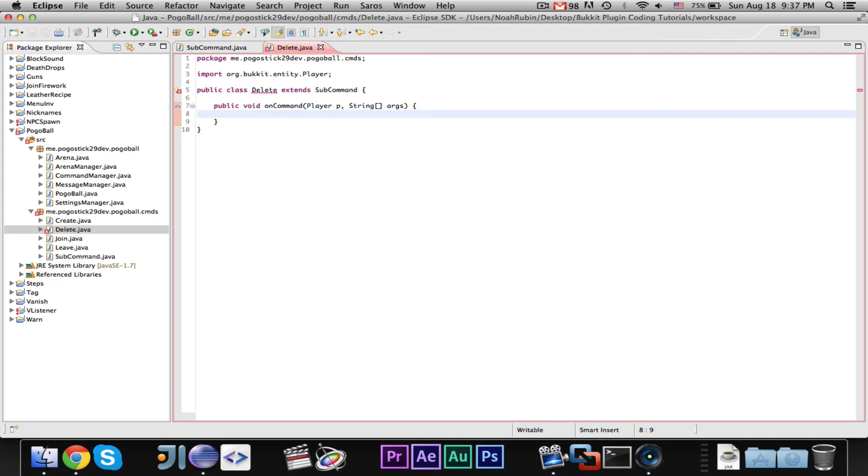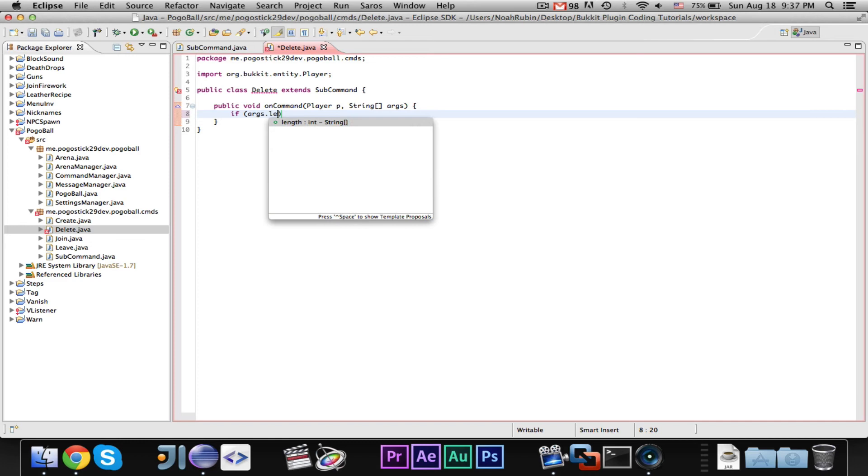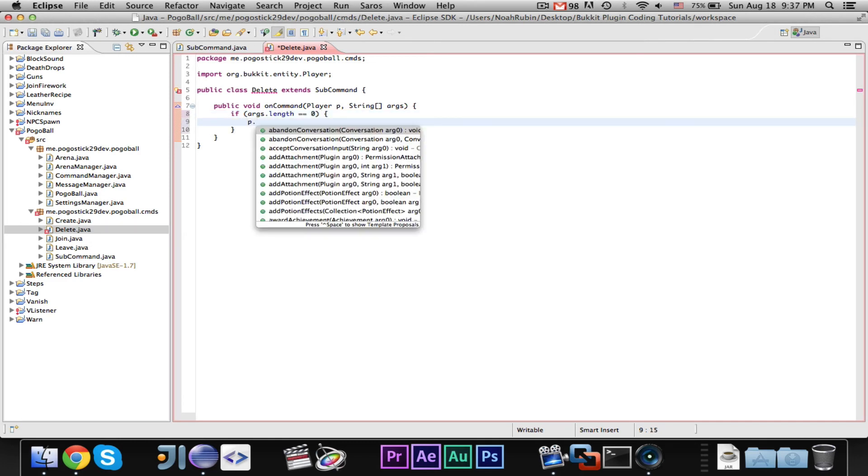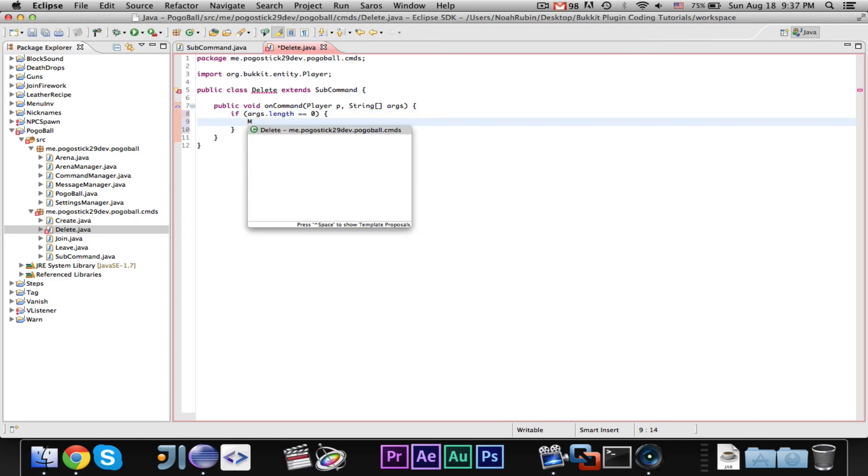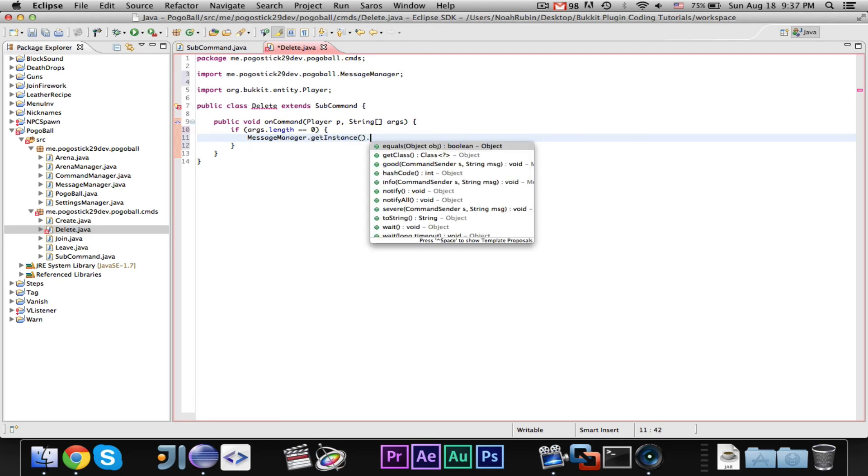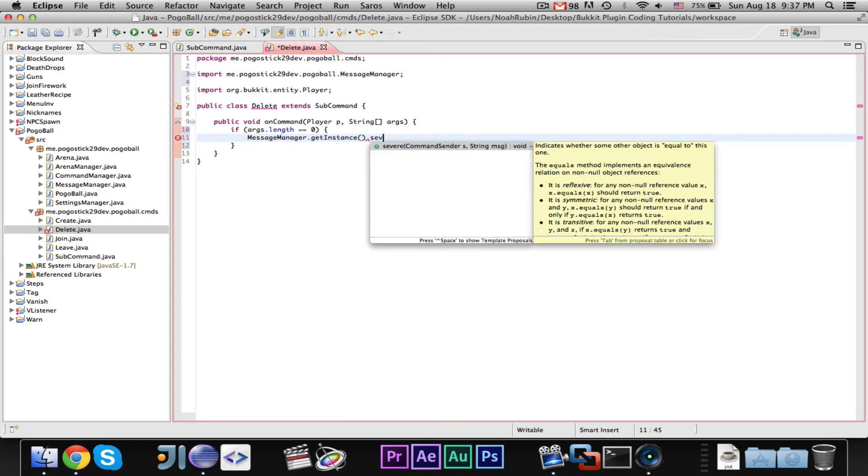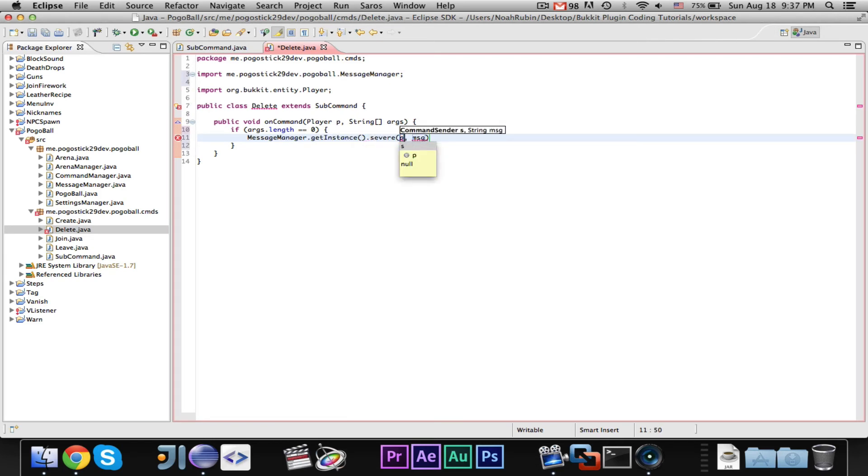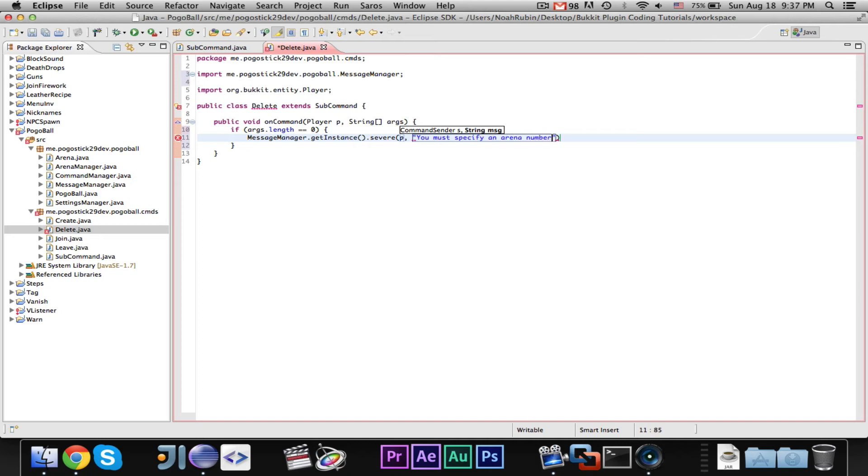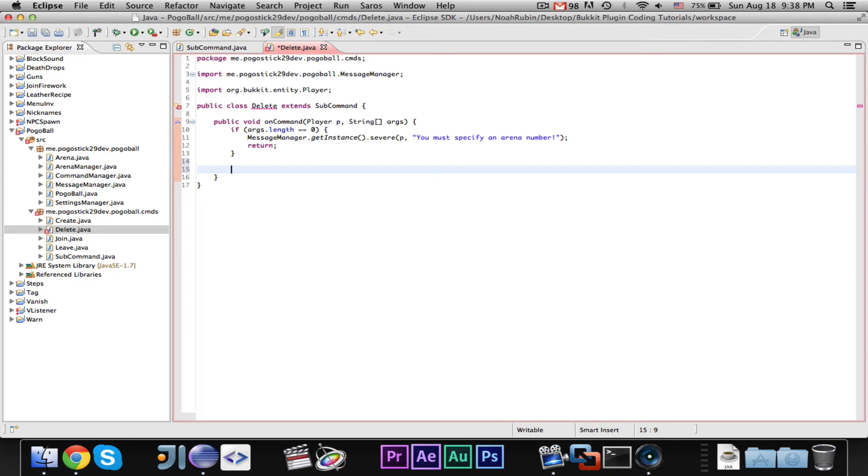Okay, so now, this will actually take an argument, because we need to know which arena id to delete. So, we'll go ahead and say, if args.length equals zero, message manager dot git instance dot severe to player, you must specify an arena number, return.